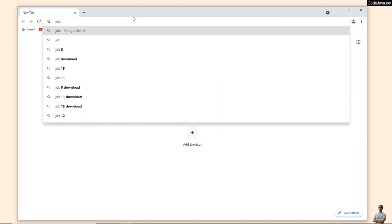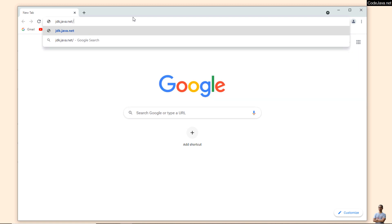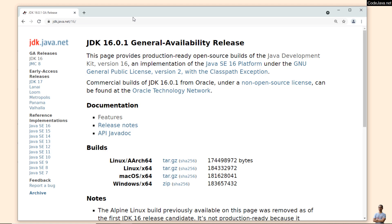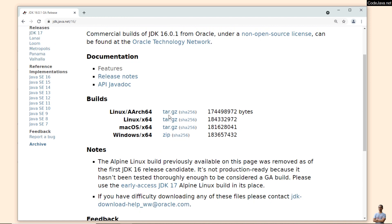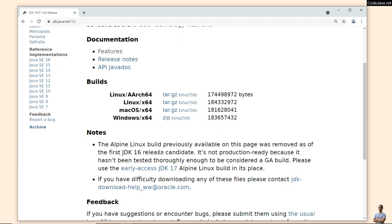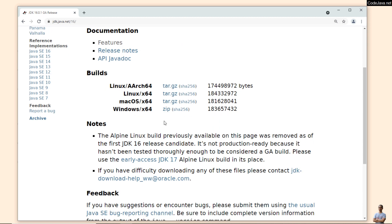You can see this is the official download page of OpenJDK 16, and for the Windows operating system you need to download the ZIP archive file here — for Windows x64 bit. So click on the ZIP link here.